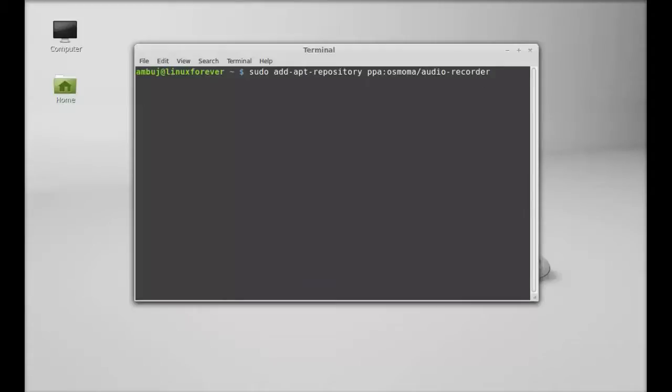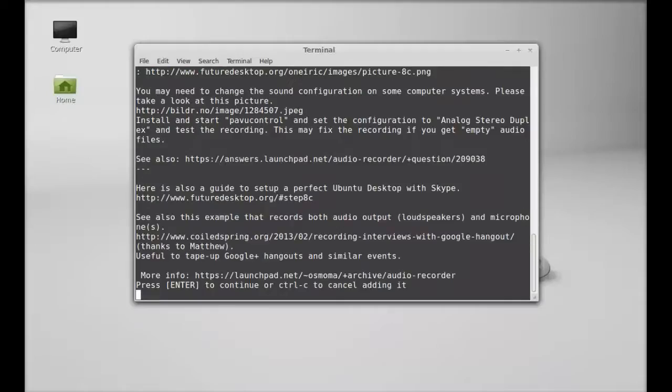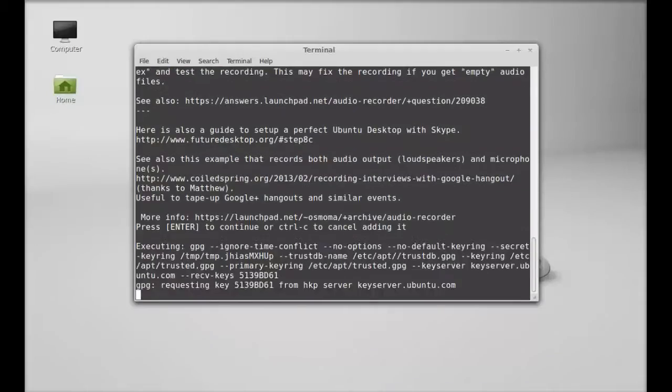Make sure that you type this PPA correctly. After typing this, hit enter and give your password. Enter again to continue.